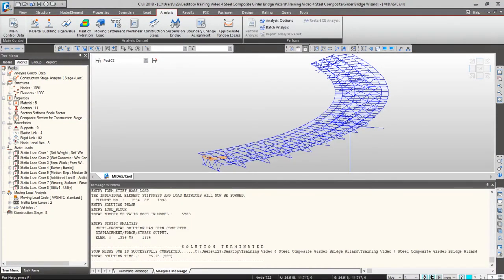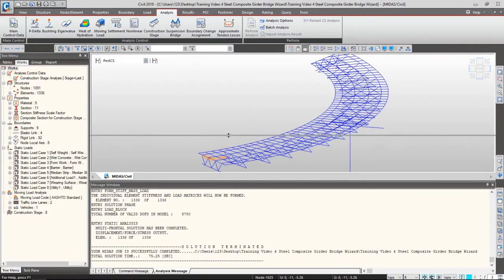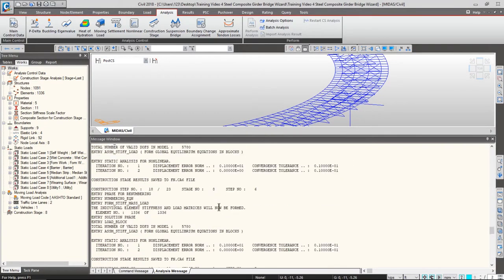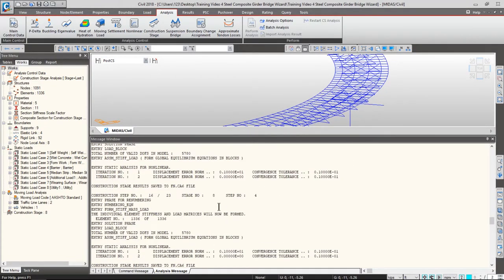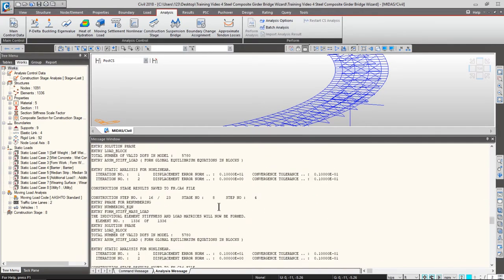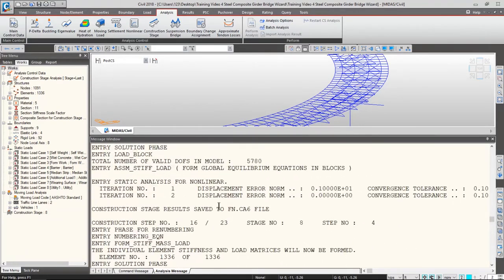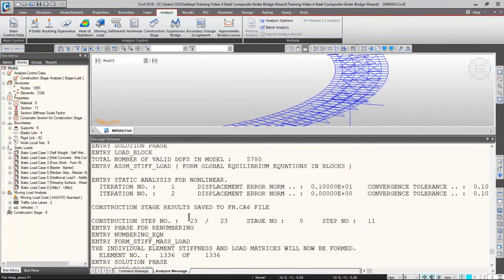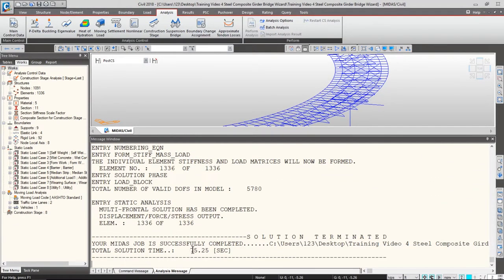Let's go to the analysis tab from the main menu and click perform analysis. Once your analysis is completed, check your message window to make sure you don't have any error messages. By pressing the Ctrl key and scrolling the mouse wheel, you can make the text bigger or smaller. My analysis time was 75.25 seconds. Midas Civil is known for quick computing time compared to other software vendors.